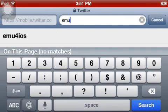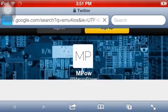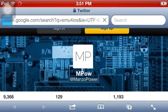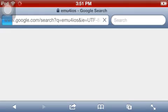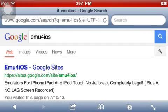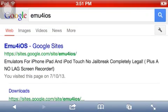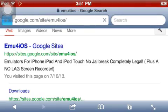Okay, then you press search, then you see emu4iOS Google Sites, you go to that.